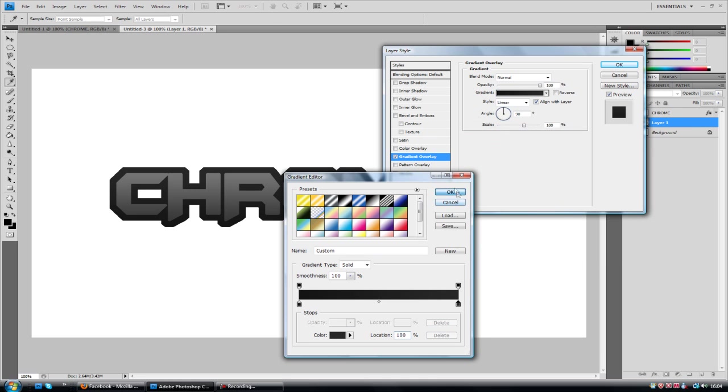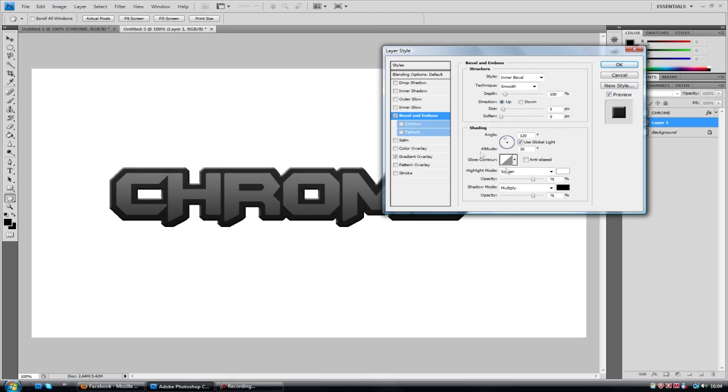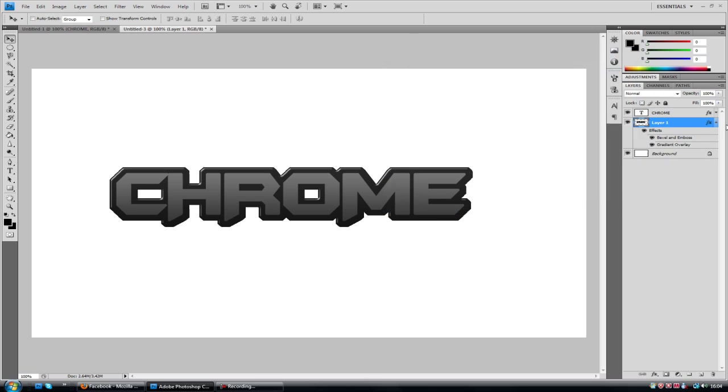Now I'm just going to bevel and emboss. We're going to change the black down. I'm just going to change the angle. Somewhere close to the centre. Something like here. That's looking good. And that's looking okay.